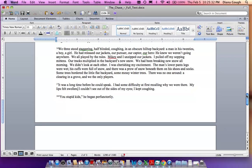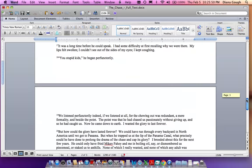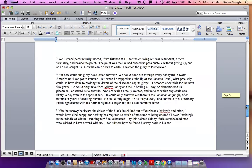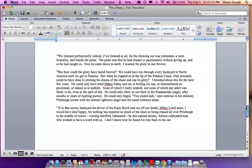It was a long time before he could speak. I had some difficulty at first recalling why we were there. My lips felt swollen. I couldn't see out of the sides of my eyes. I kept coughing. You stupid kids, he began perfunctorily. We listened perfunctorily indeed, if we listened at all, for the chewing out was redundant, a mere formality, and beside the point. The point was that he had chased us passionately without giving up, and so he had caught us. Now he came down to earth. I wanted the glory to last forever.